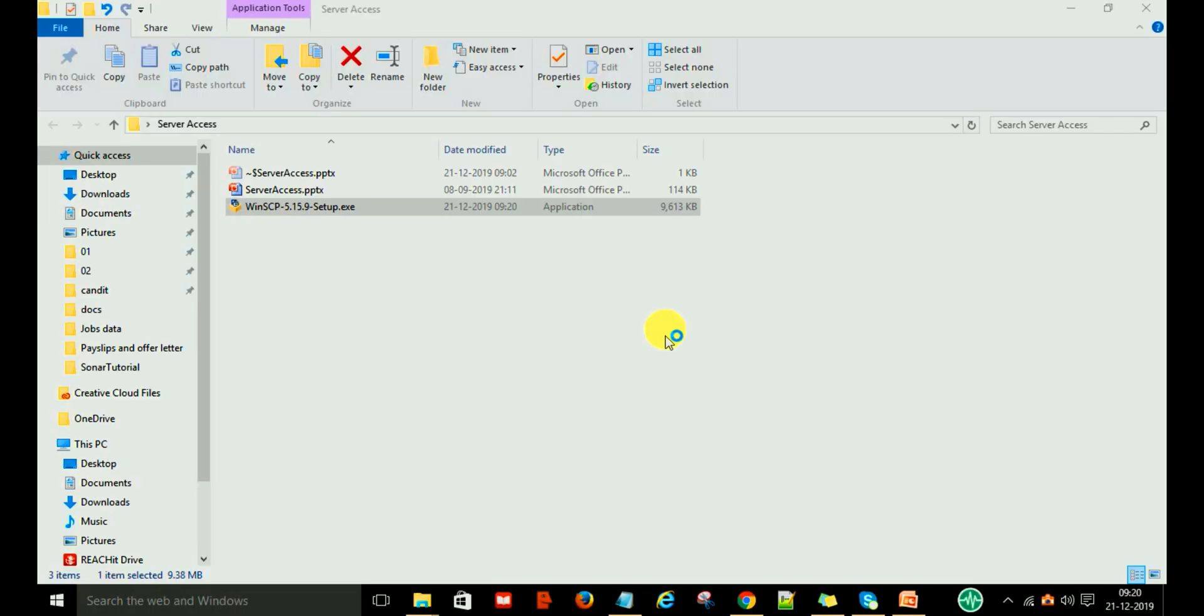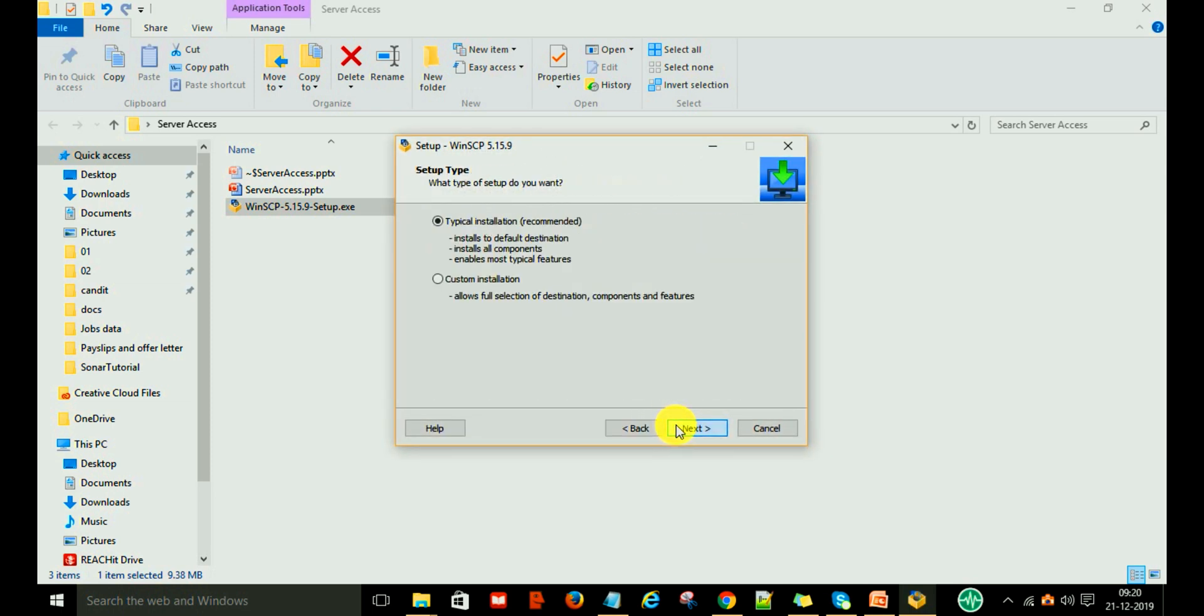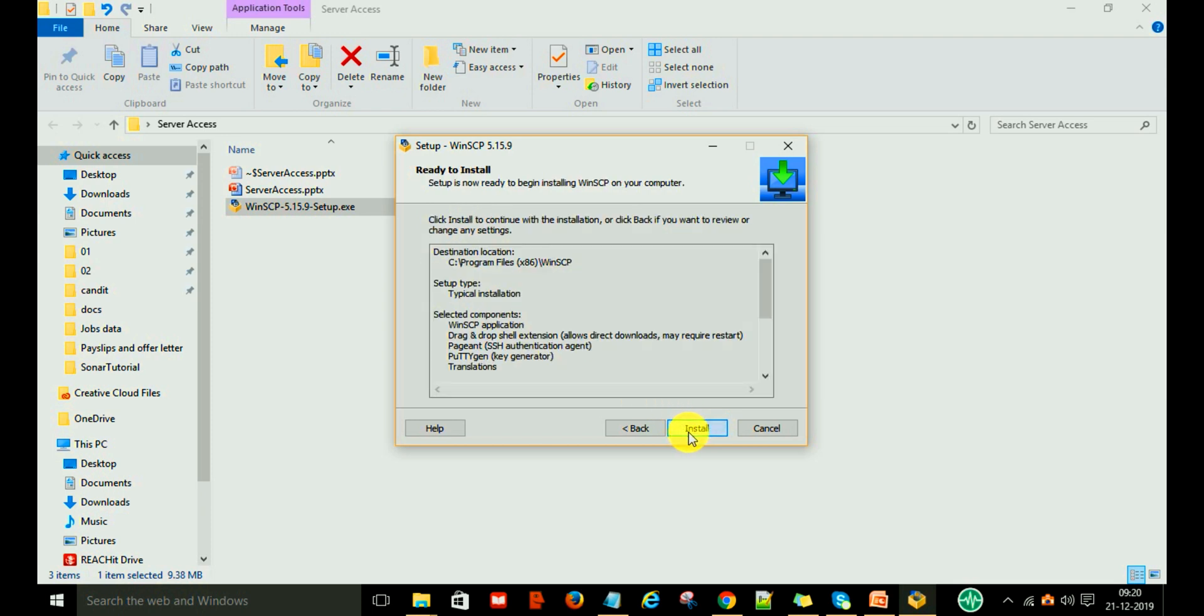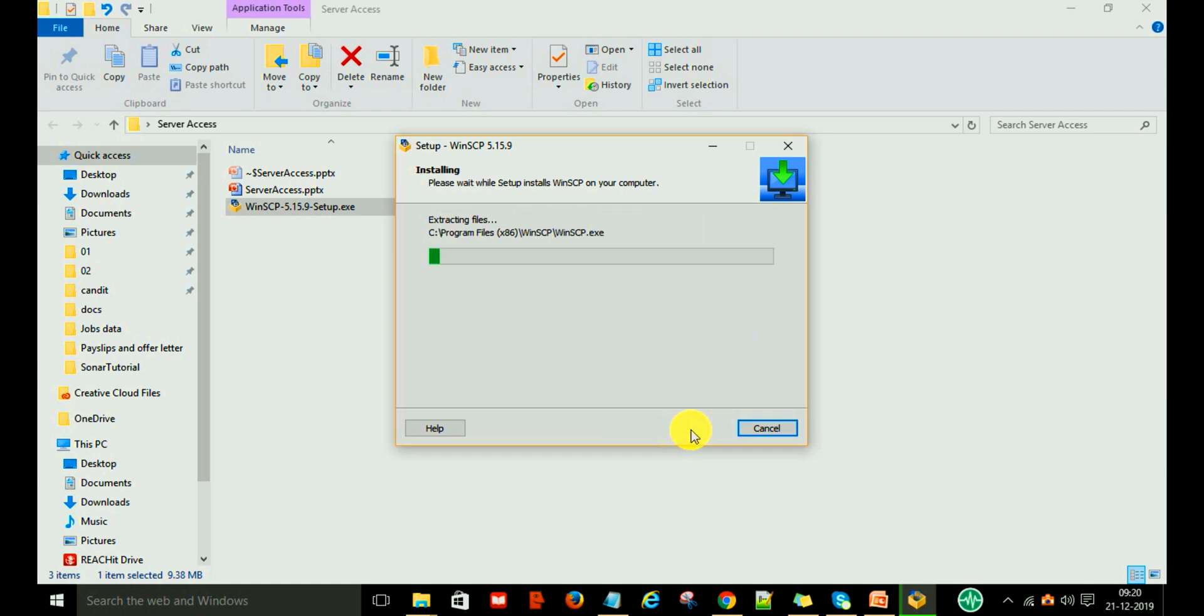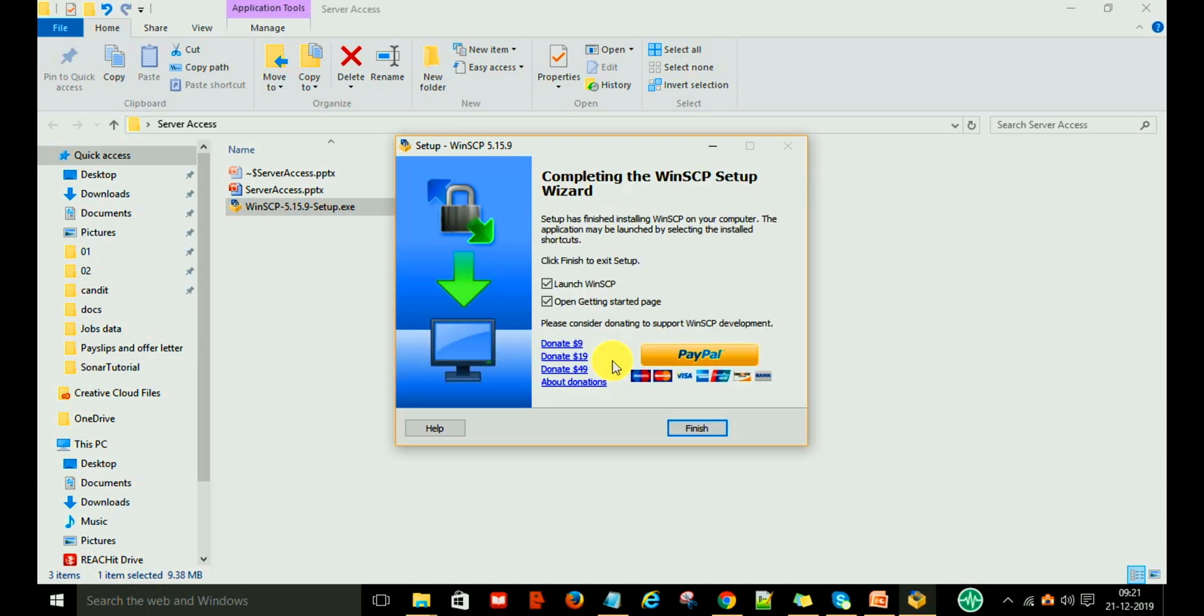Click on it and say yes. Then accept, next, and keep all the default settings for local use. Then click install. Then say finish.